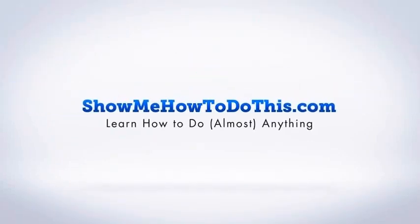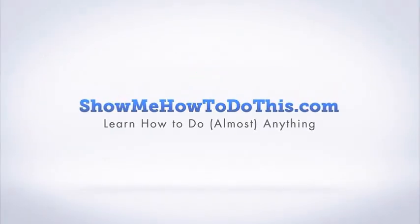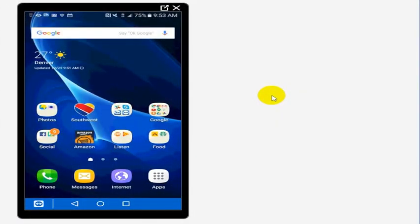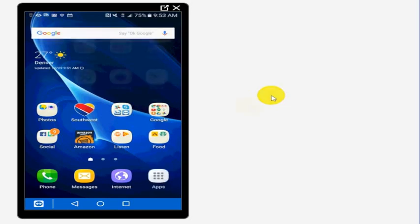I am on my Samsung phone here, but this will work for pretty much any phone. So if you are wanting to set up your Wi-Fi hotspot, what you need to do is go find where your settings menu is.